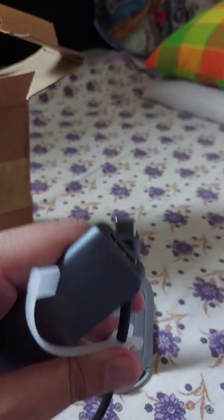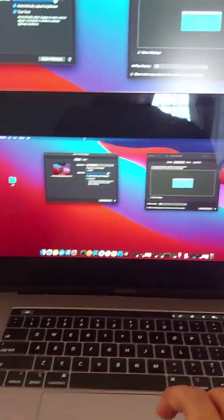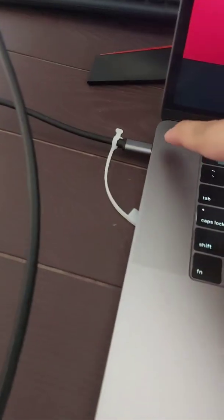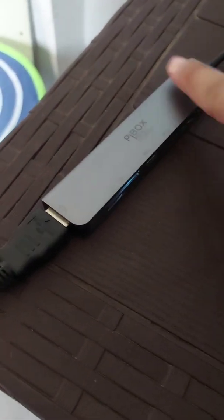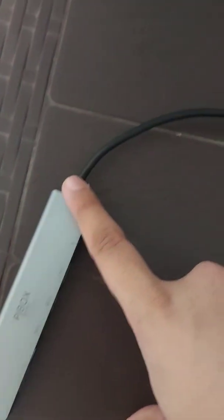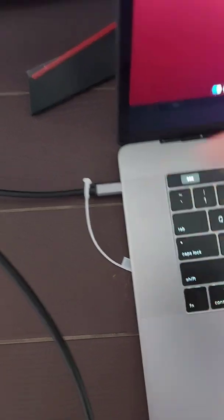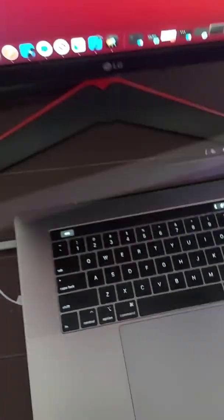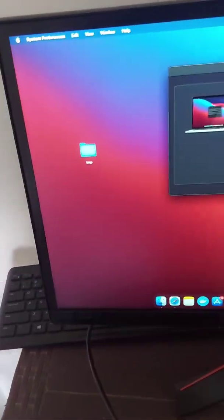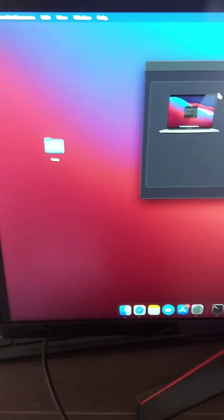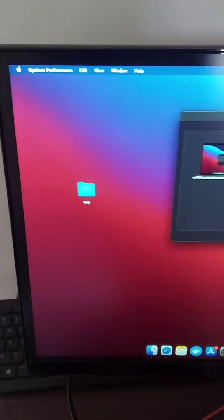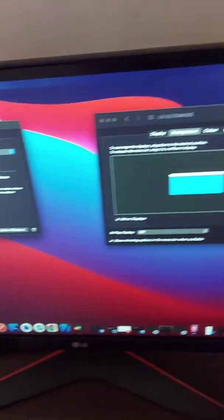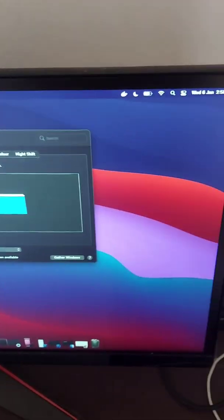As you can see I have this MacBook over here, and then via this Type-C port I have connected this PBox 7-in-1 adapter. So I just connected the HDMI over here and the other end of the Type-C port goes in the Mac. This is the MacBook and this is my LG Ultrawide display. And you can see I'm able to connect the display, so yeah it works.